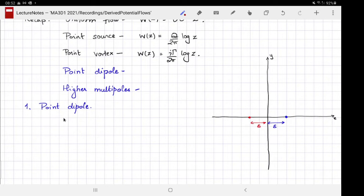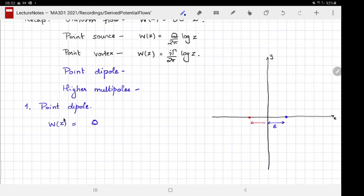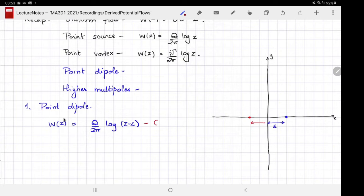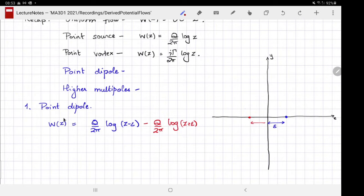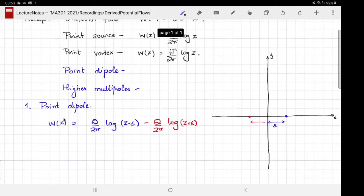We've taken the line on which they lie to be our x-axis and the center to be our origin. We can construct a potential by superposing potentials: w(z) = (q/2π) log(z − ε) − (q/2π) log(z + ε). The minus sign on the second term is because it's a point sink. This would be a regular dipole of point sources.